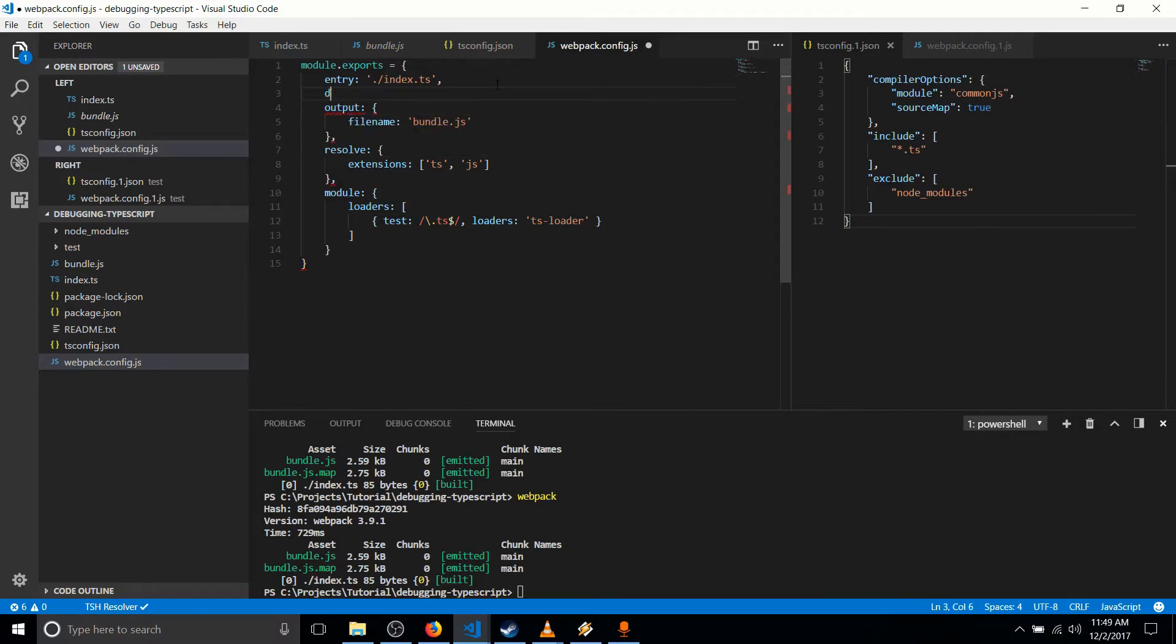So you might have DevTool as the option name. And you might set it to something like just source map, but that actually runs kind of slowly. So that might be overkill for development purposes.